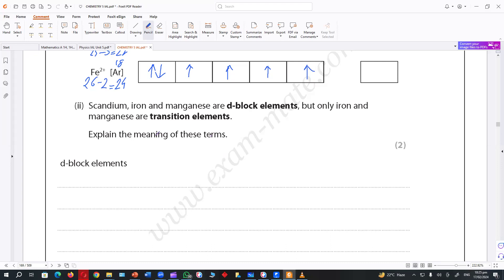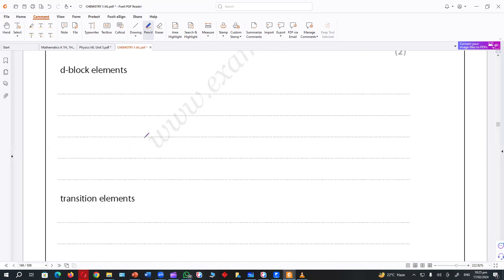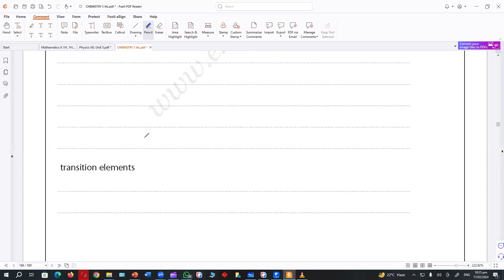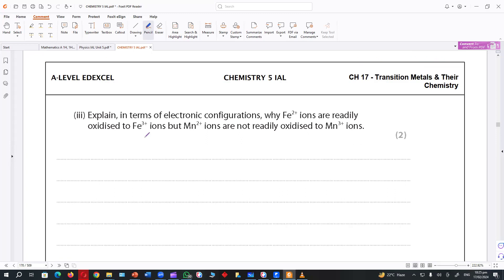As you said — it should have at least one ion with an incomplete D orbital. Explain in terms of electronic configuration why Fe²⁺ ions are readily oxidized to Fe³⁺, but Mn²⁺ ions are not readily oxidized to Mn³⁺.